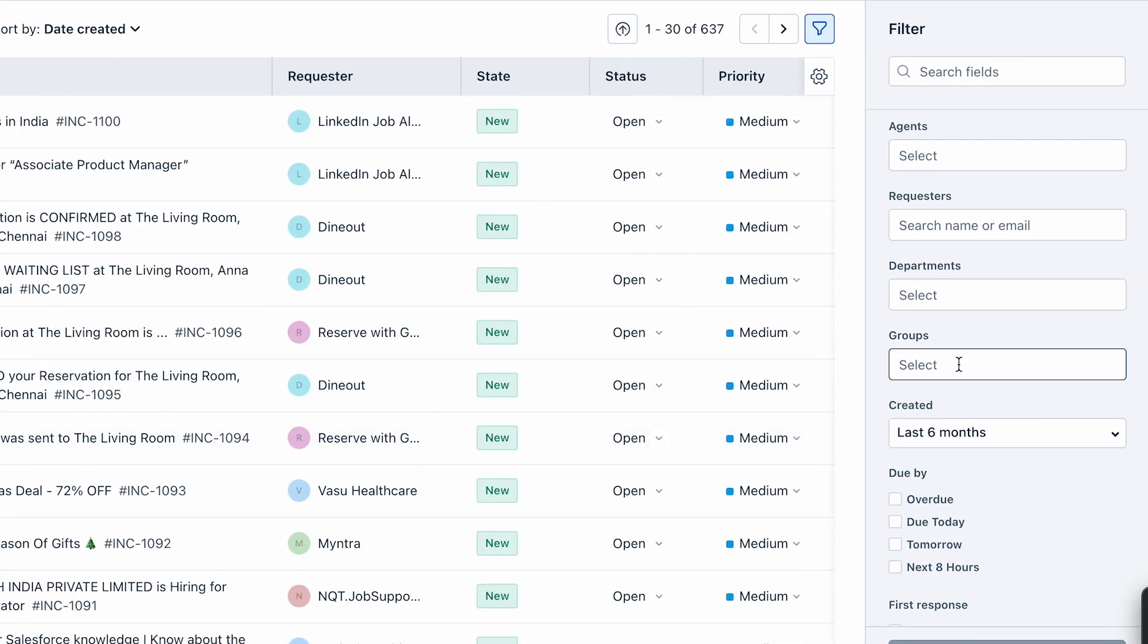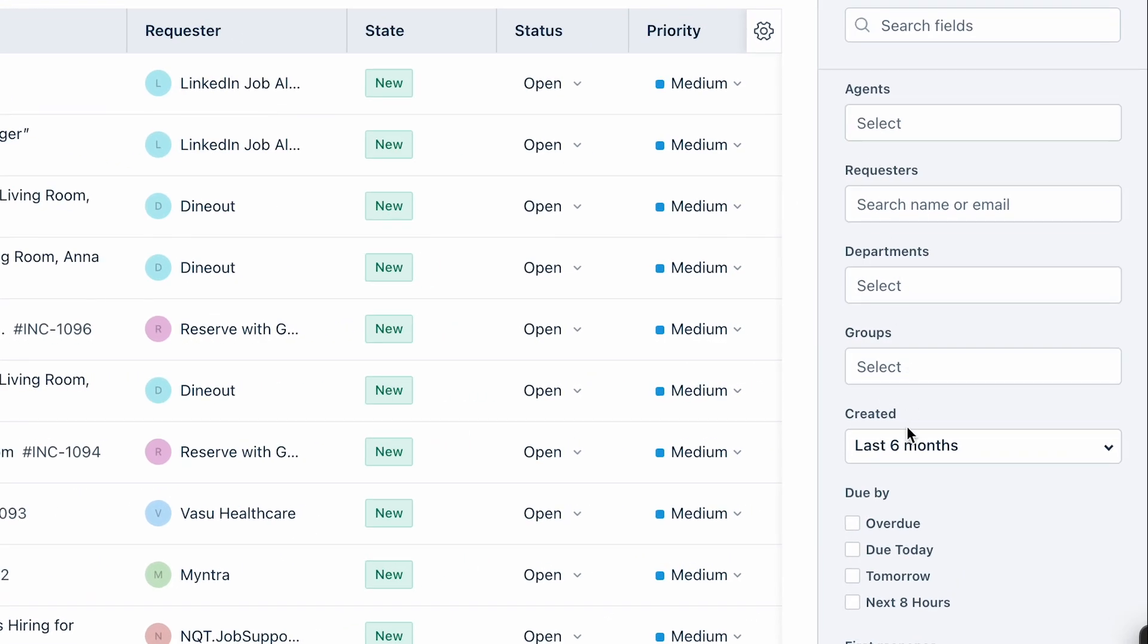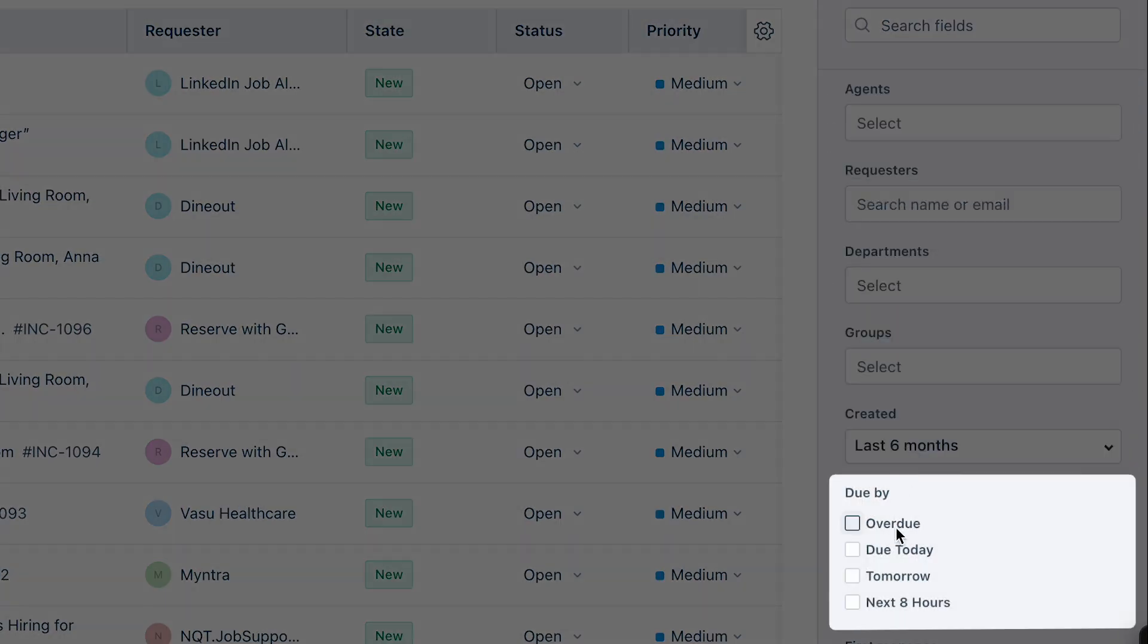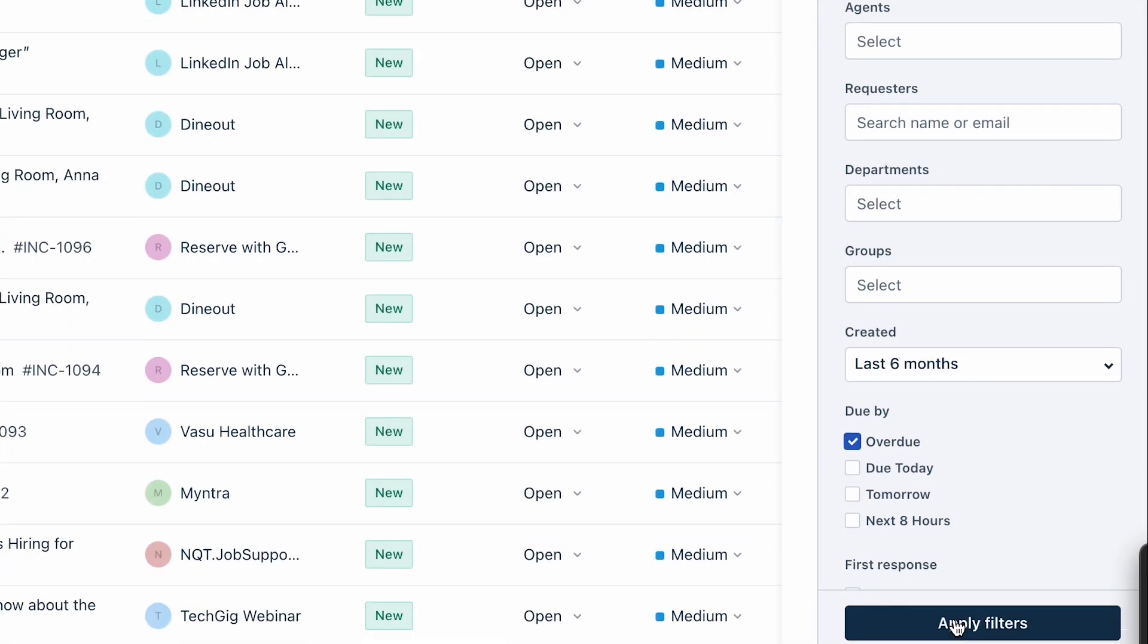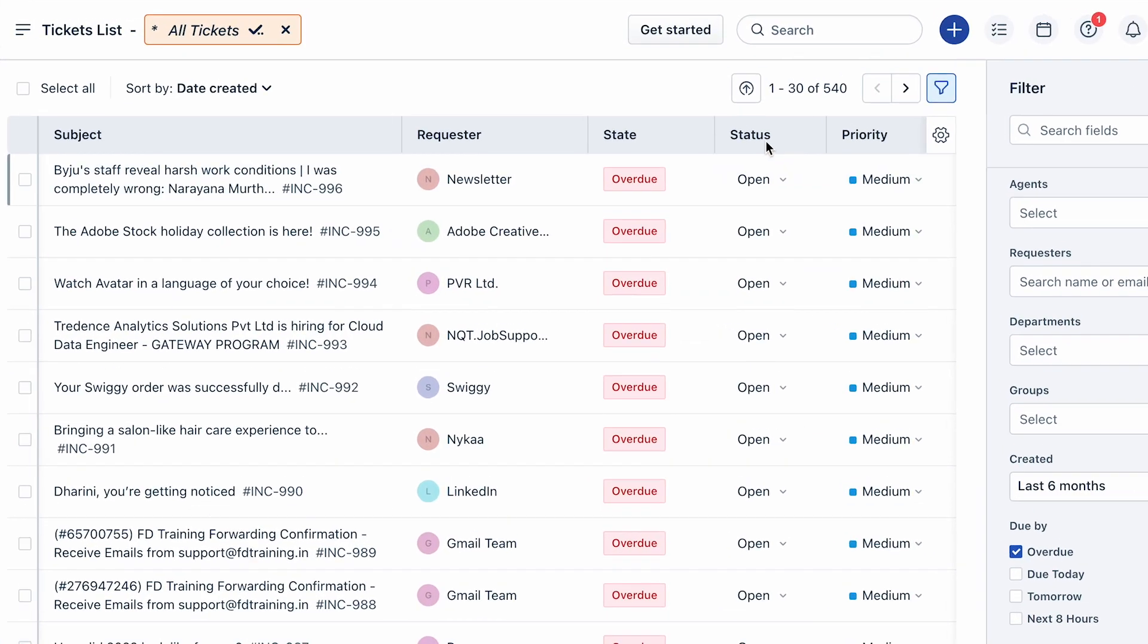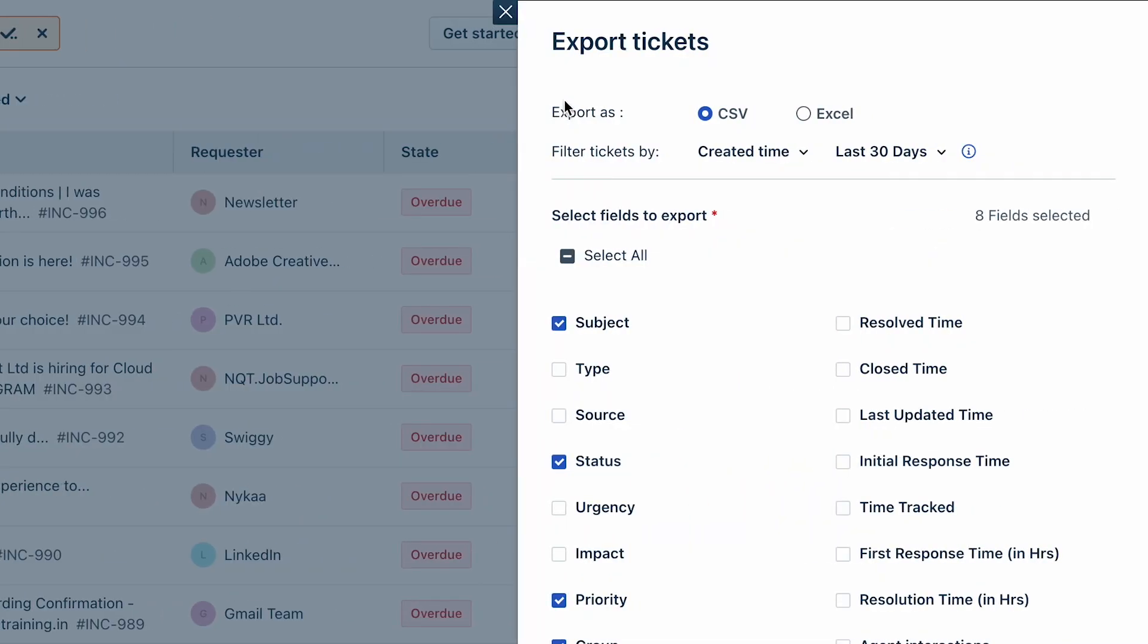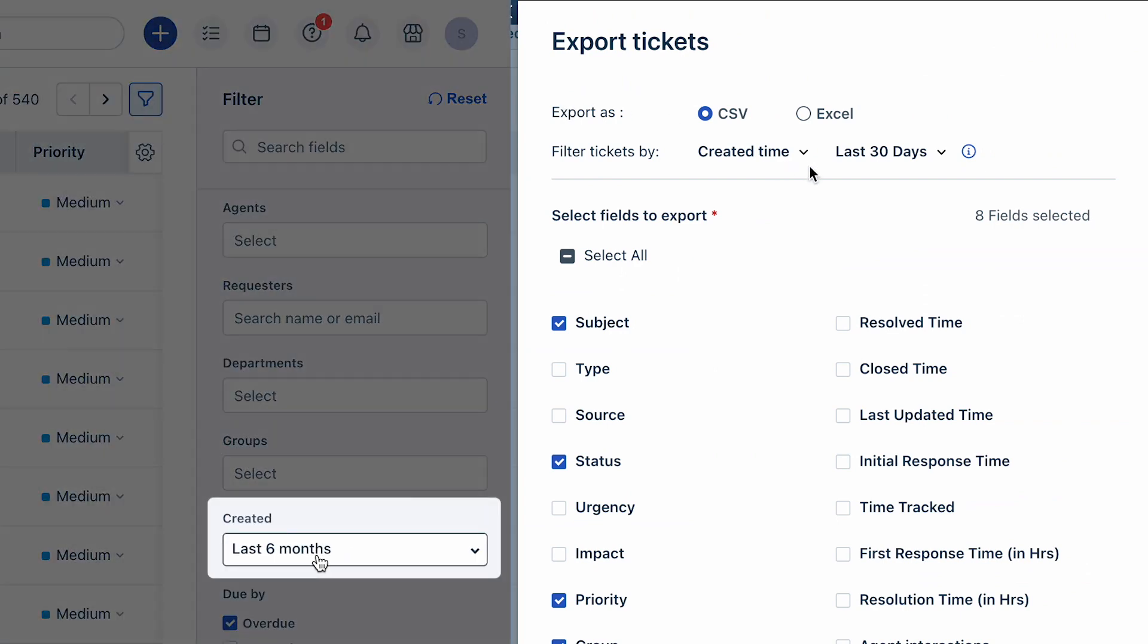You can then choose and apply the required filters to filter tickets based on assigned agent, created time, due by, status, and so on. Click on Apply Filter, then select the Export Tickets option. Make sure that the created by time under the filters section and export tickets page are the same.